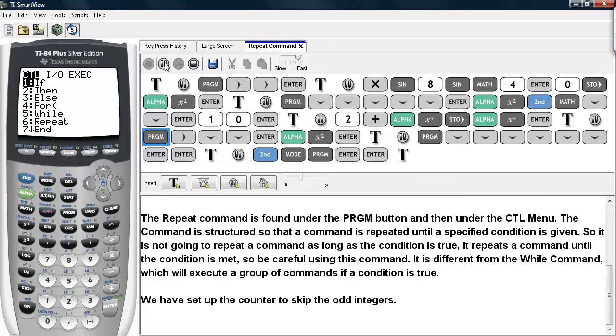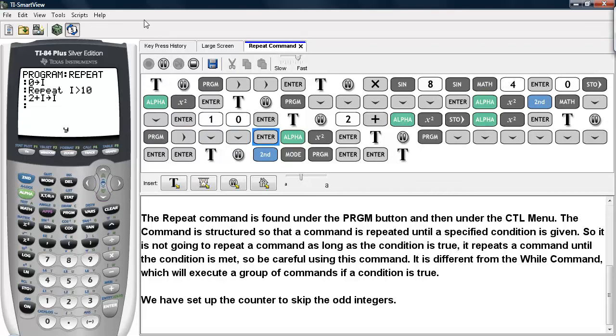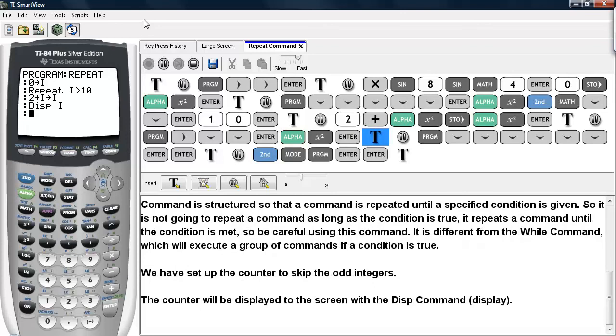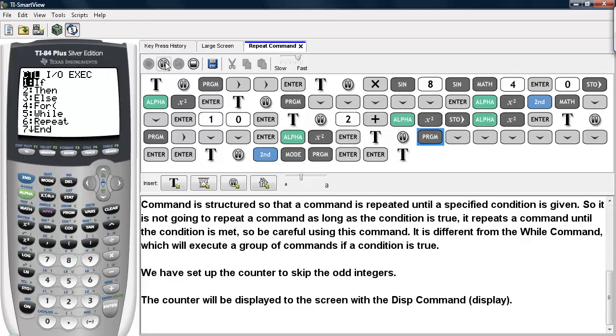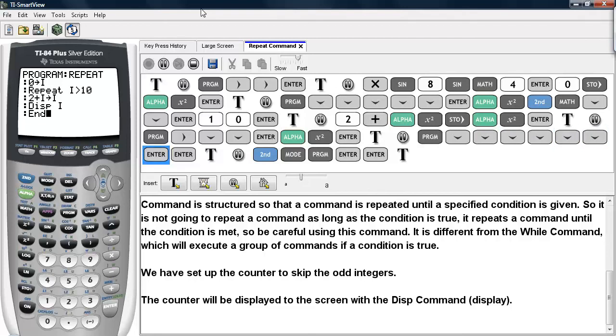Now I'm going to also display this. I'll hit the Program button, go under I/O and select Display. I'll simply display the counter while the command is operating. Now I'll go under Program and select End so that the program knows that the sequence of commands I'm repeating ends under this Display command here.